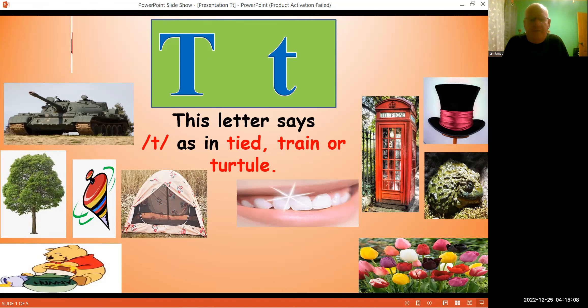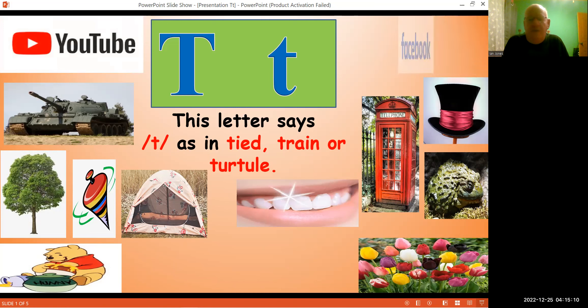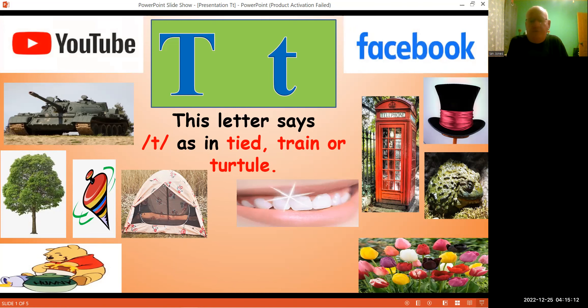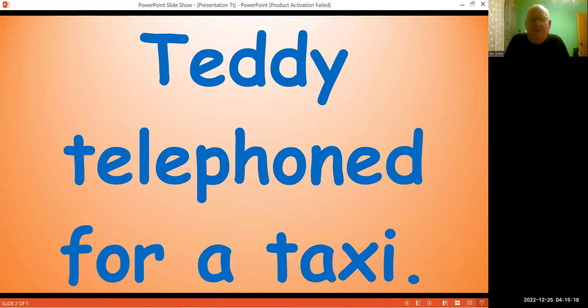You can see this on YouTube and on Facebook. So let's go to the sentence of the week. Teddy.